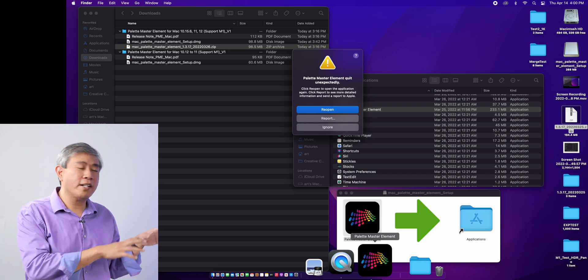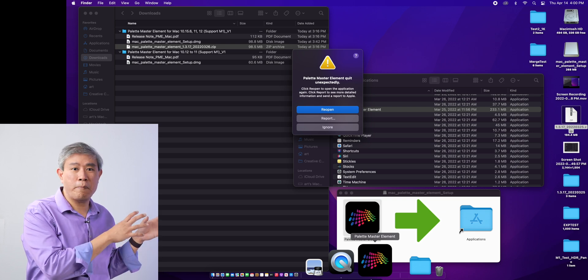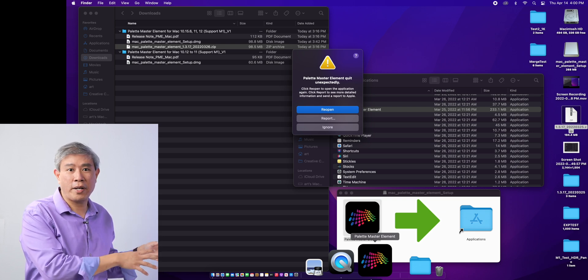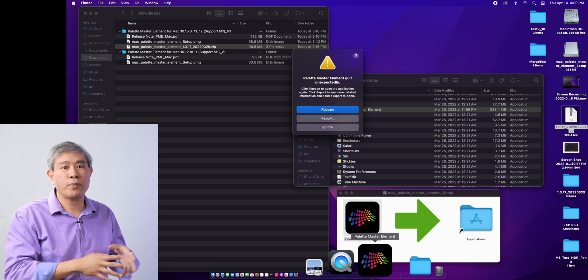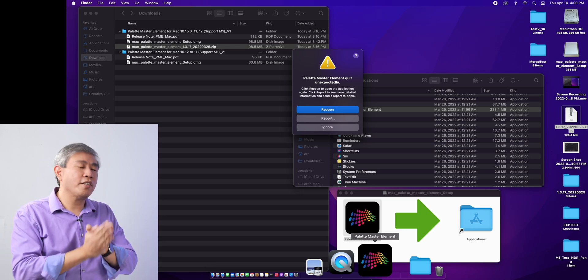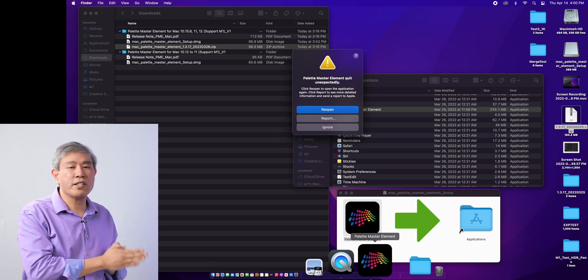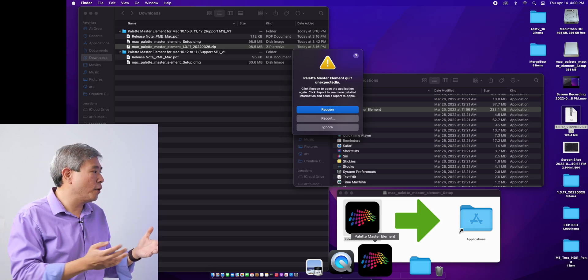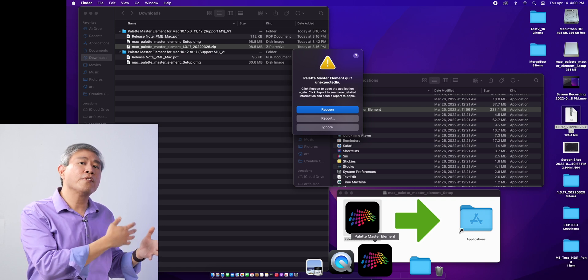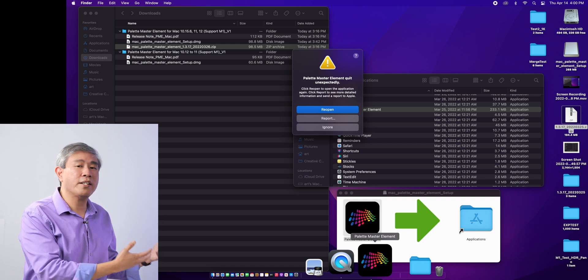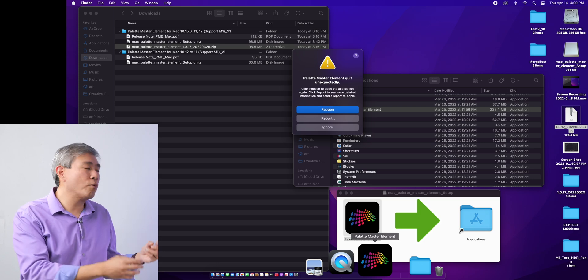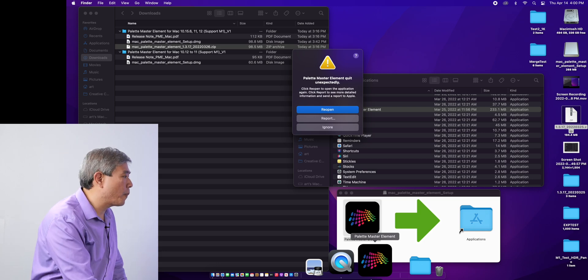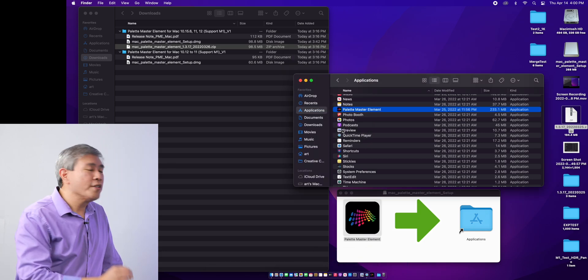This is happening because chances are your computer is running on macOS Monterey 12.3 or 12.3.1. There are some underlying changes in the system code that SIP, System Integrity Protection, is preventing Palette Master Element, this specific version, from running properly.